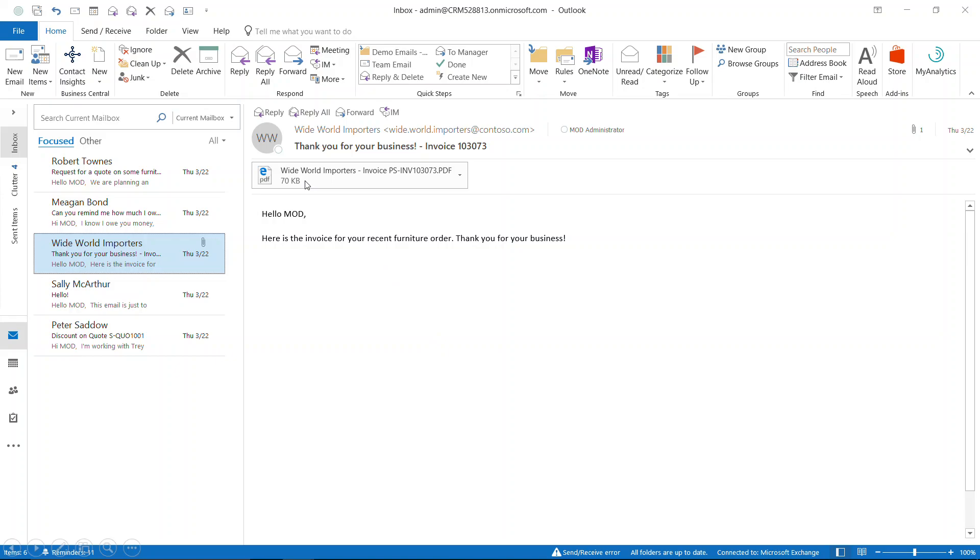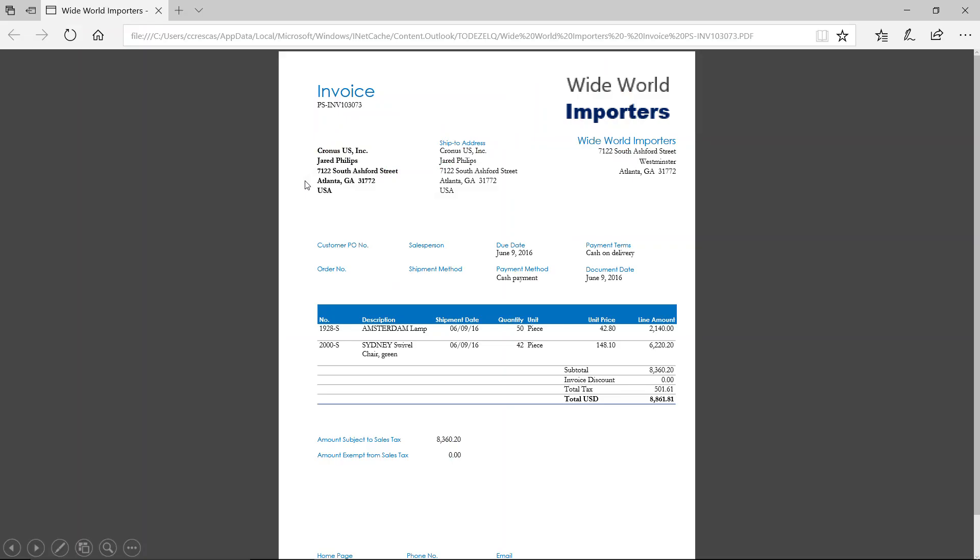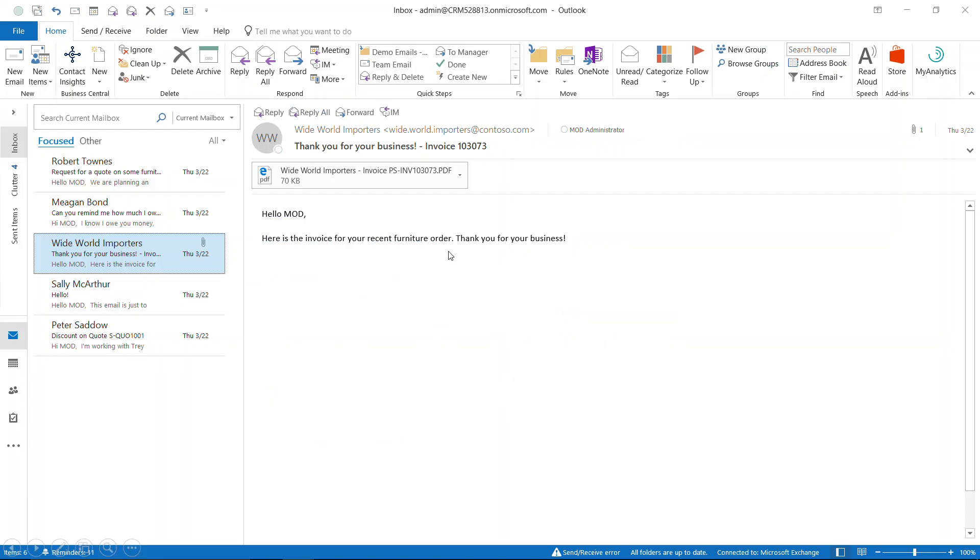Traditionally, I would open up the PDF, then open my ERP system and start entering the invoice header and invoice lines. Today we're going to have Business Central do that for us.